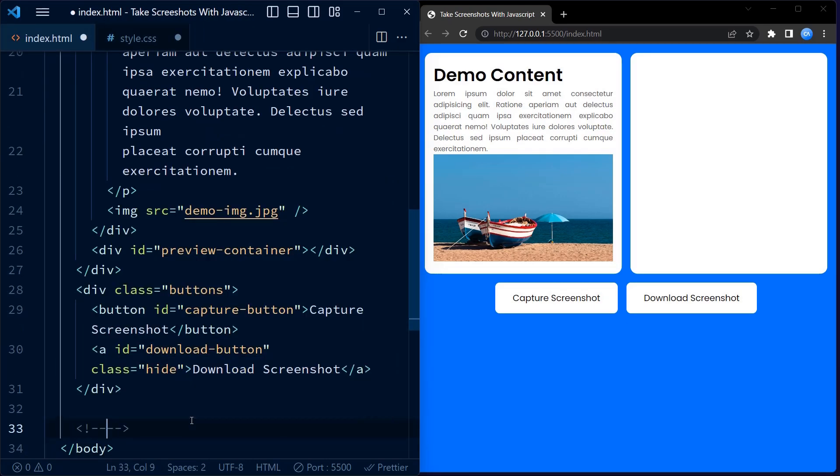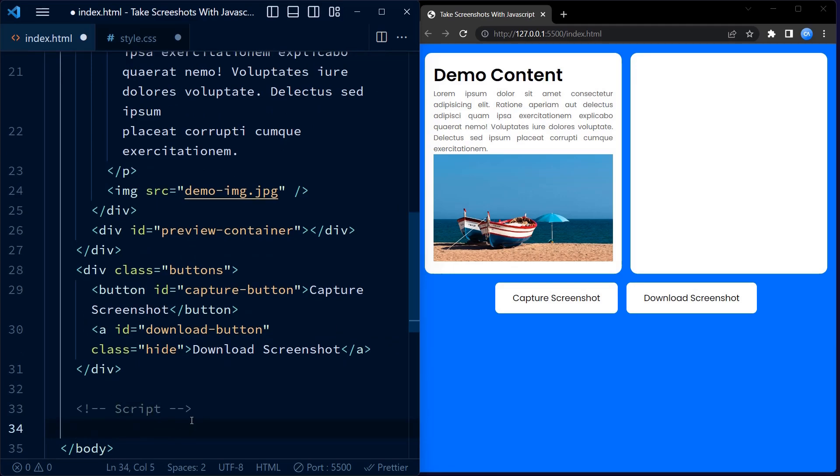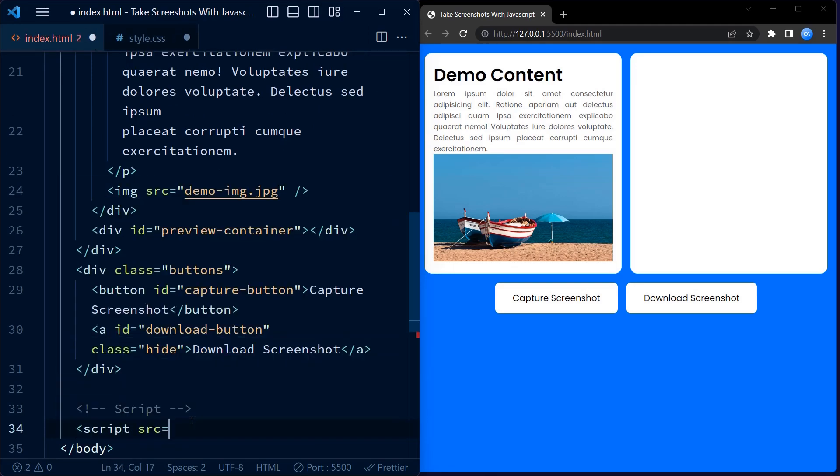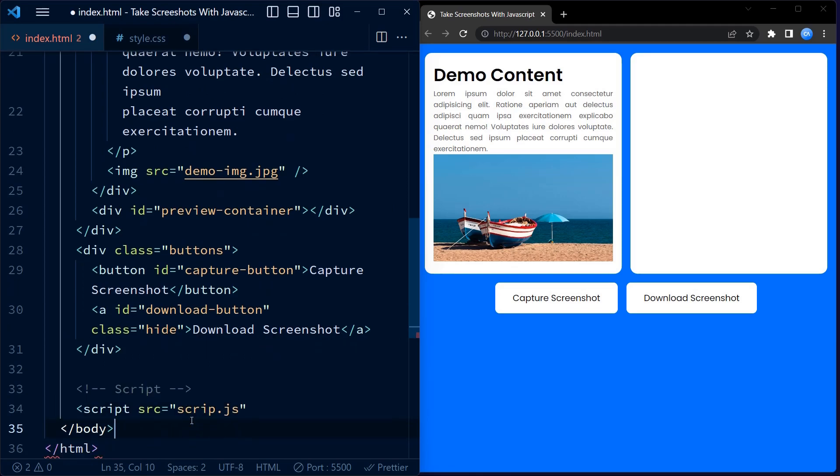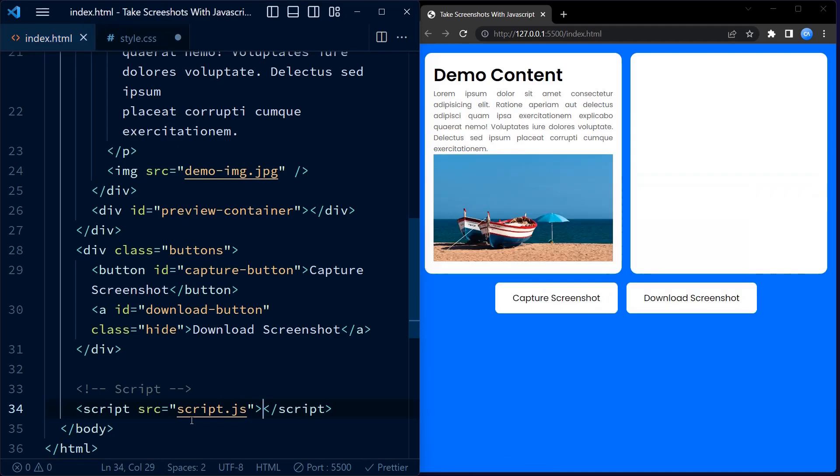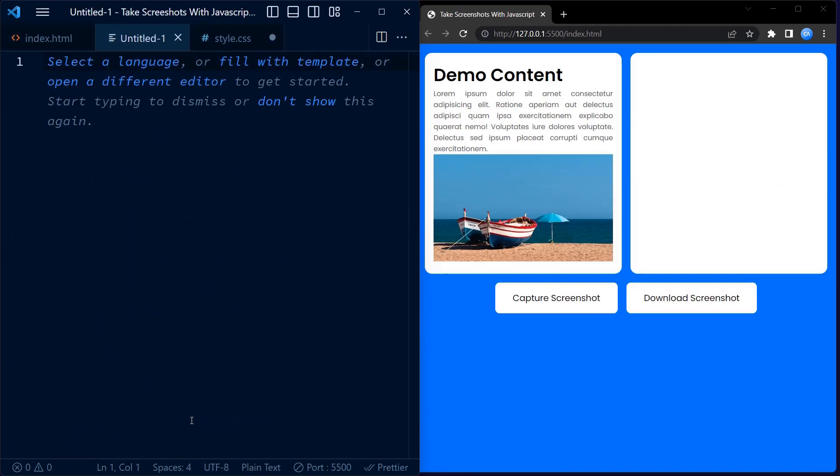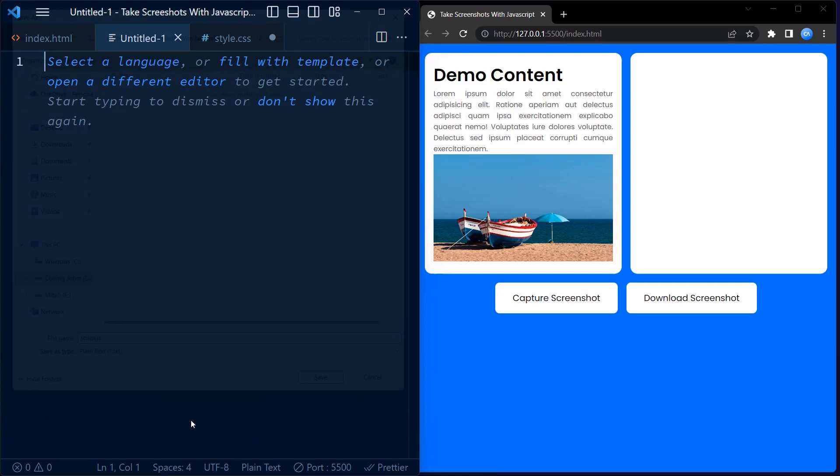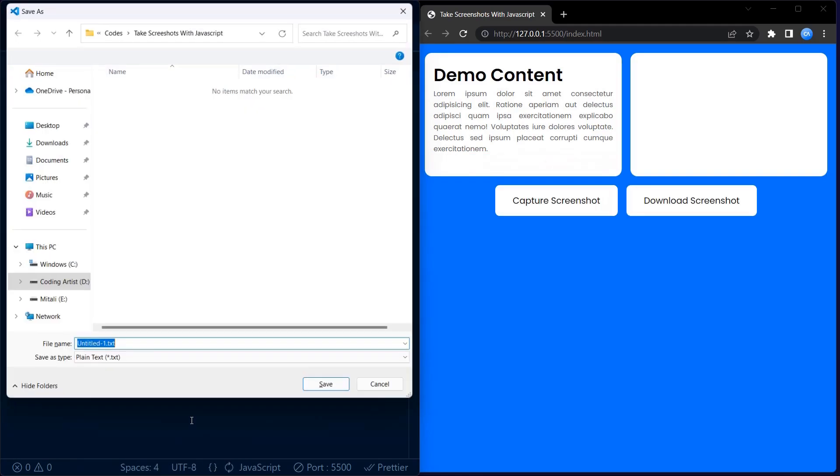We go back to our HTML file and add the script file. To link the external script file we use the script tag with source set to the external script file. We create the external script file.